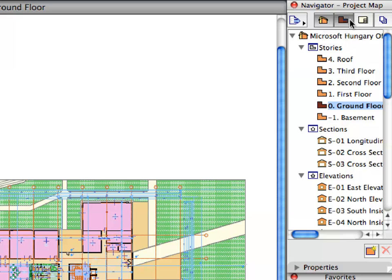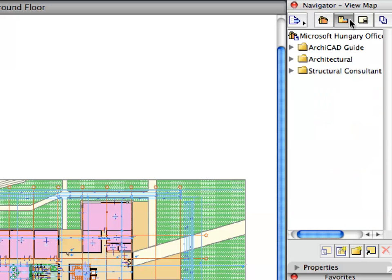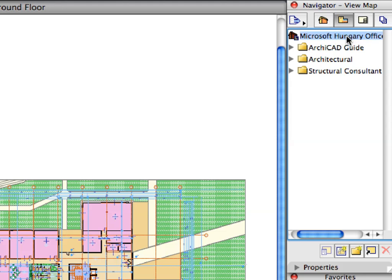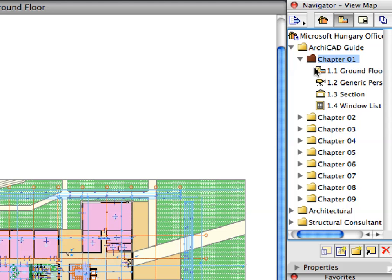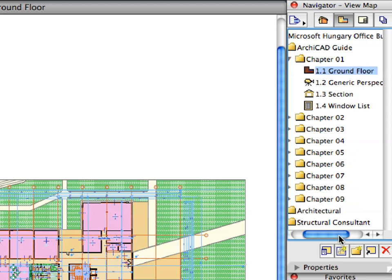Switch to the View Map of the Navigator. Open the Microsoft Hungary Office Building and the ArchiCAD Guide folders. Activate the first Ground Floor Plan preset view located in the Chapter 1 folder by double-clicking its name.